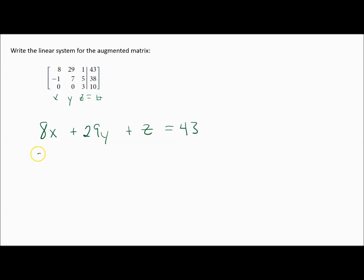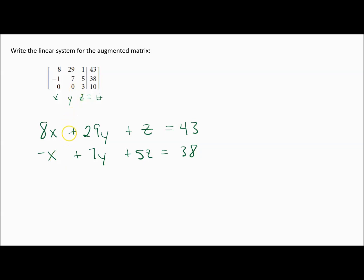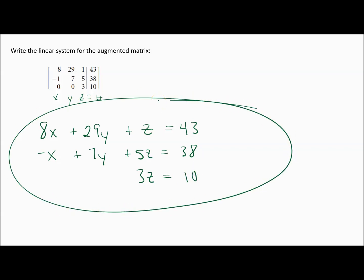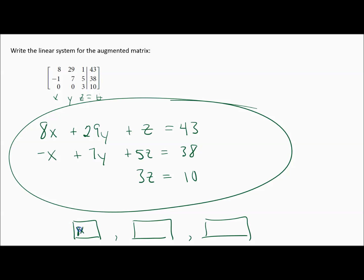The next equation is negative x plus 7y plus 5z equals 38 — you could say negative 1x, but that simplifies to negative x. The third equation: 0x is nothing, 0y is nothing, so I only have 3z equals 10. In the homework, they put a box for each equation: the first box is 8x plus 29y plus z equals 43, next is negative x plus 7y plus 5z equals 38, and finally 3z equals 10.